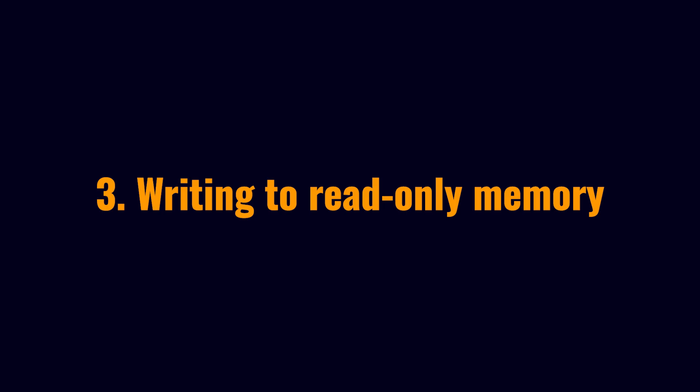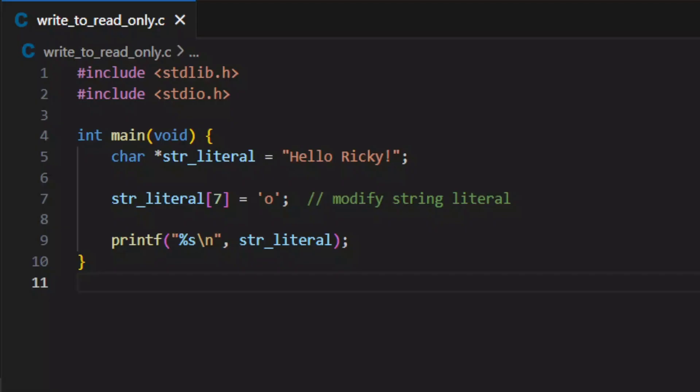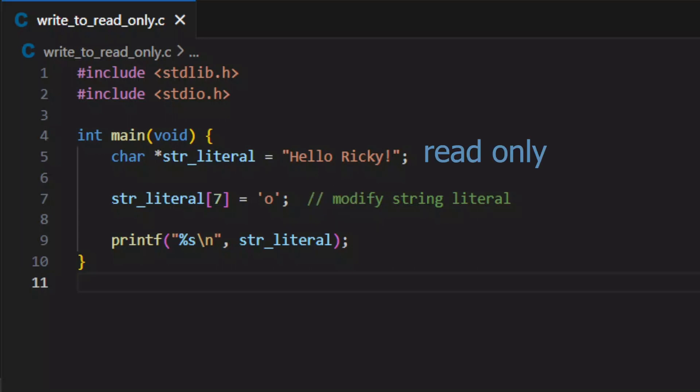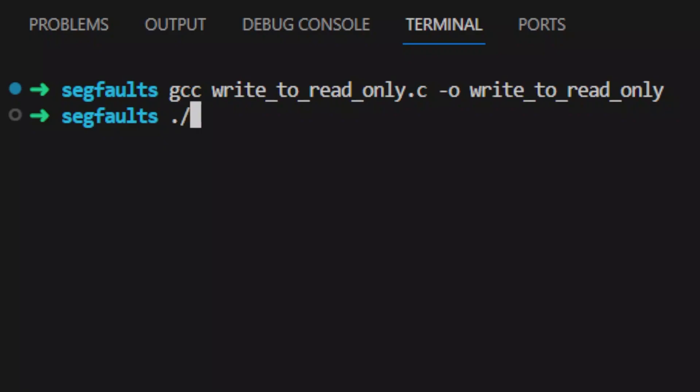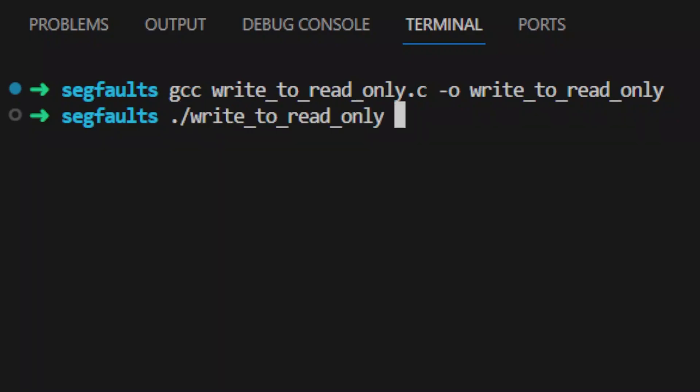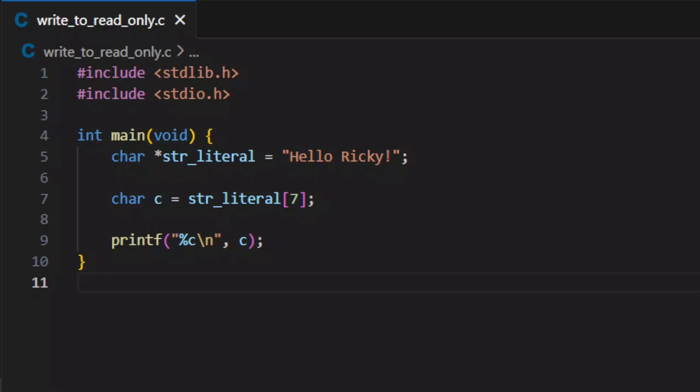Next, let's take a look at writing to read-only memory. In this code, I'm trying to change the eighth character in a string literal to another character. Since a string literal is read-only, doing this operation will cause a segfault. To avoid this, use a pointer to a string literal when you know that you are only going to read from the string.